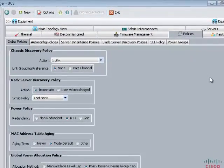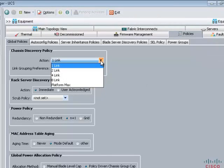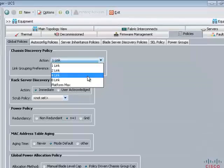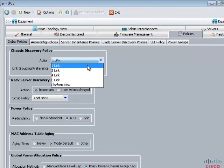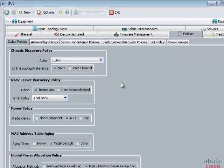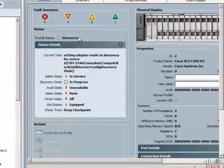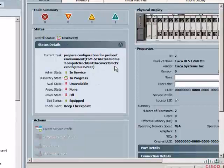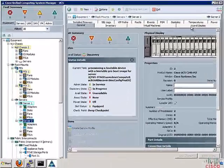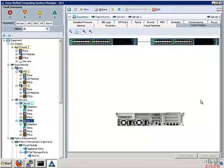Under the Equipment tab, there is a global policy called the chassis discovery policy. The purpose of this policy is to tell UCS Manager the minimum number of IOM-to-Fabric Interconnect links that must be present for the chassis to be properly discovered. For example, if the chassis discovery policy is configured for four links, UCS Manager cannot discover any chassis wired for one or two links. Keep this number at the system default of one link. To see the more detailed discovery process, click on any server and under the Status tab you can see what is currently happening with that server.